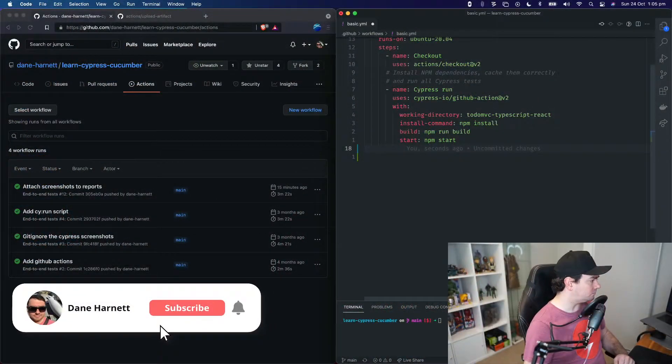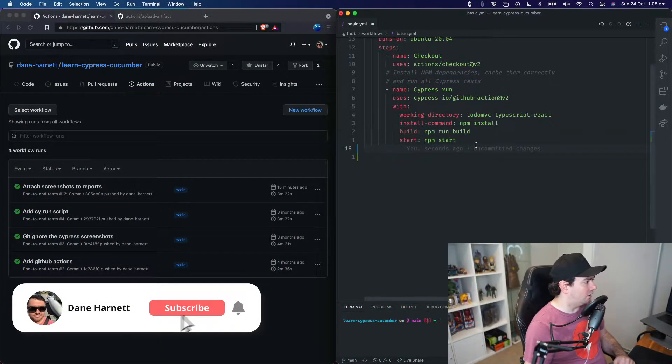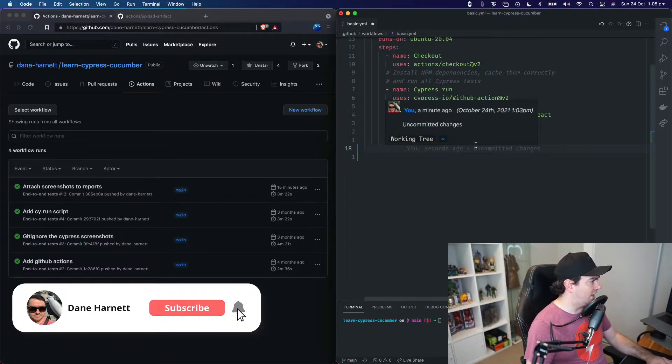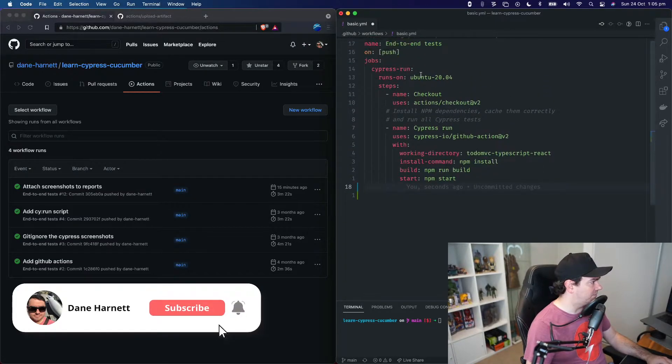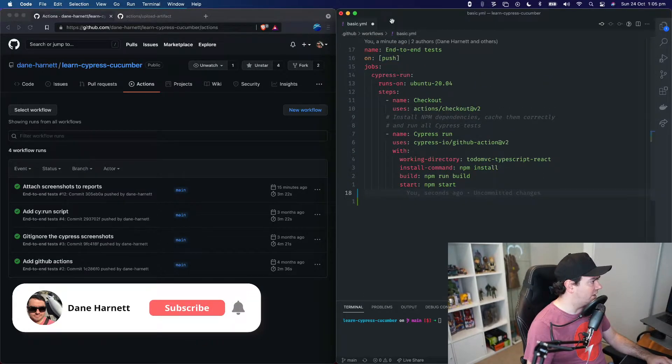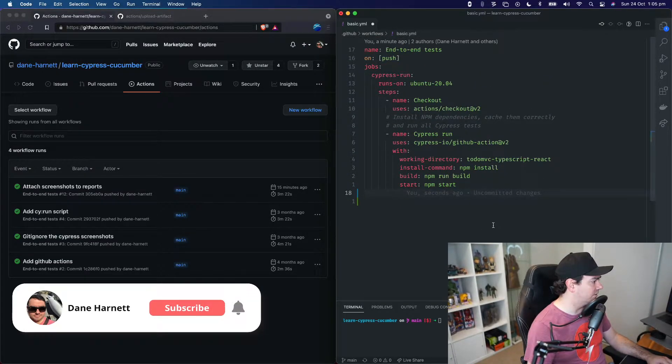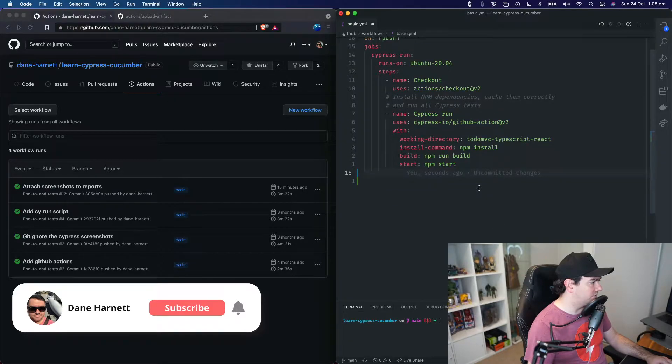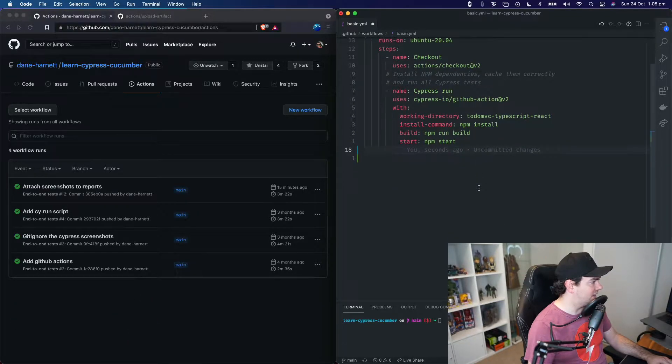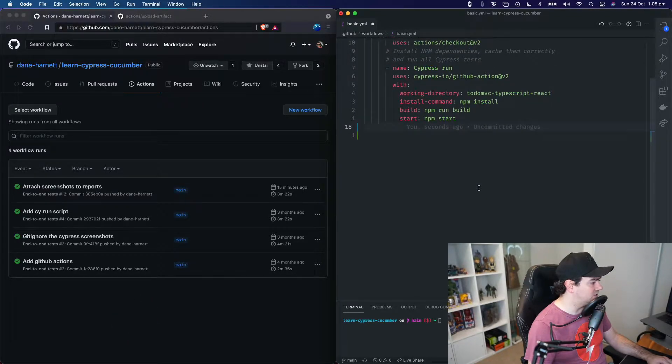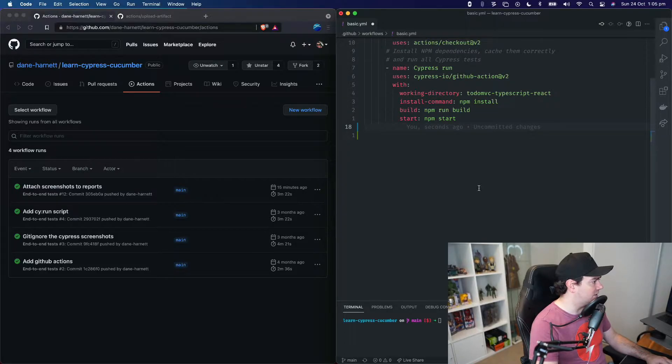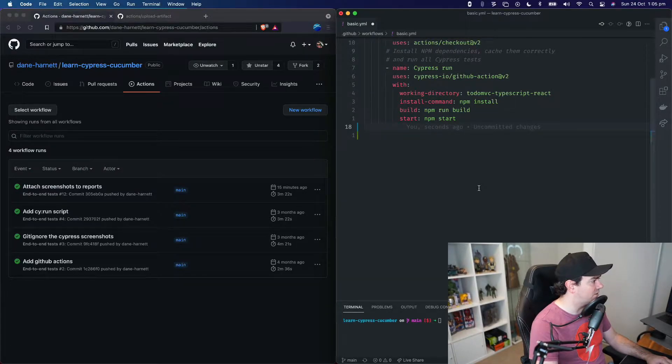So let's jump straight into the code. On the right here, we have our basic.yml GitHub Action workflow definition. We wrote this previously, and what we need to do is add a couple of extra steps, one for generating the report and one for uploading it.